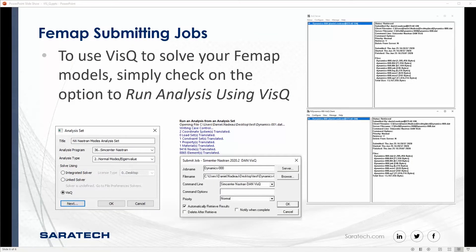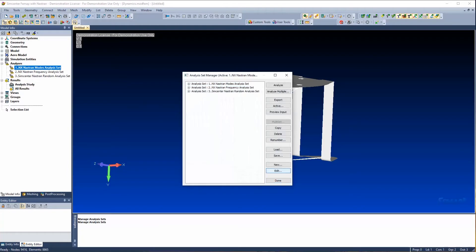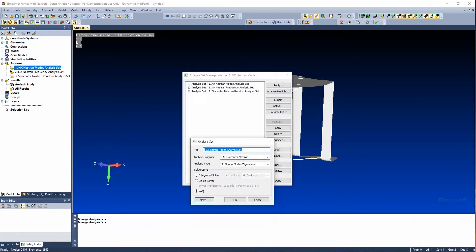Inside of Femap, all that you're going to do is instead of using an integrated solver or a linked solver, you're going to specify Visqueue and that will allow you to communicate with your compute solver. All that you would do is go to your analysis, and once you're at your analysis set, you just specify Visqueue.